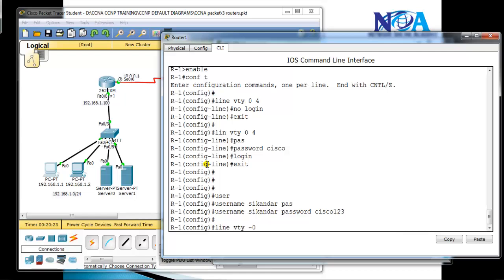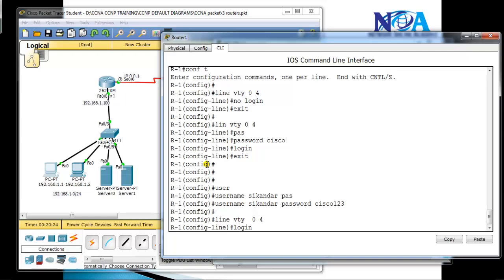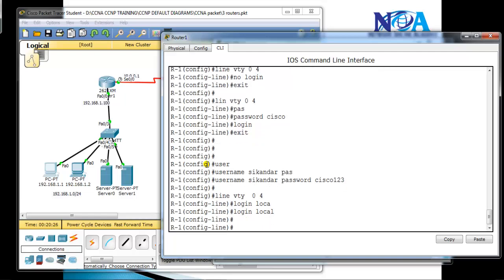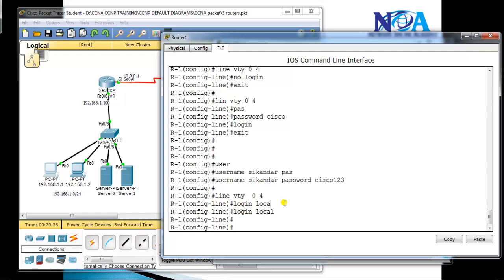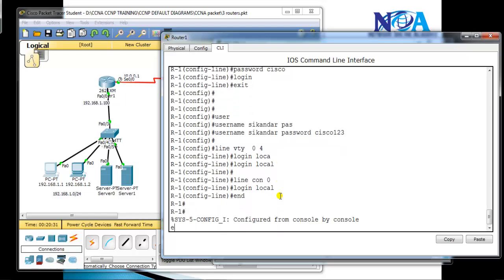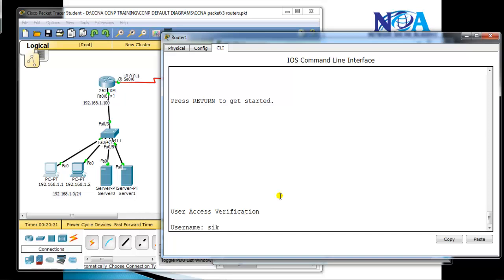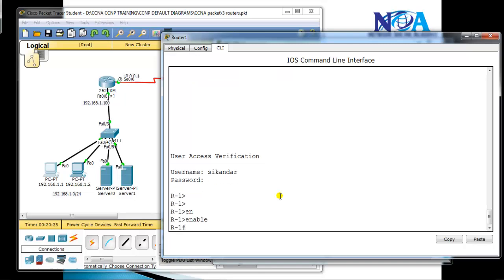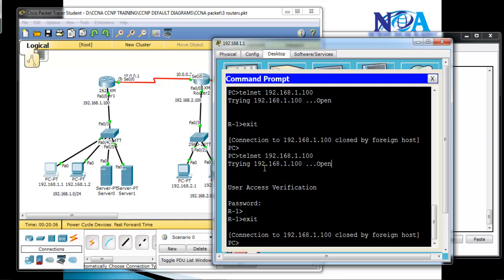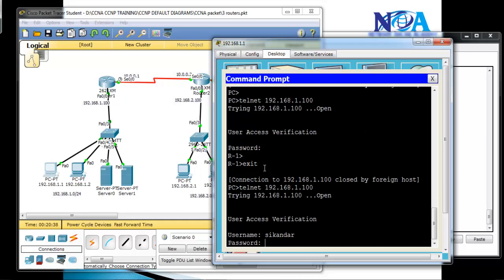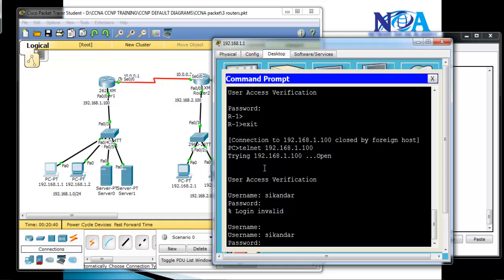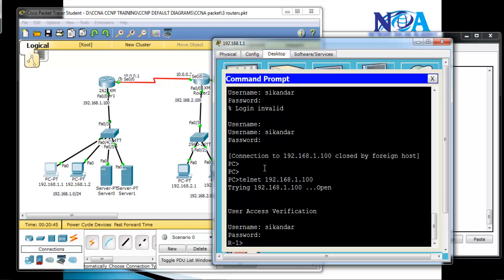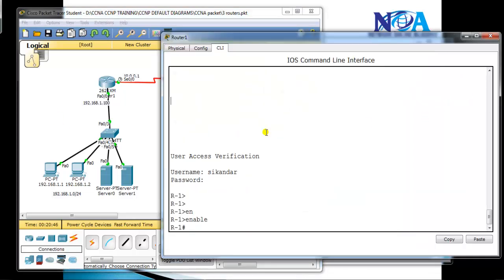Then I go to 'line vty 0 4' and give the option 'login local'. When I define 'login local', it prompts for the username and password that we created. I also enable the same on the console line. Verifying from the console, it asks for the username 'sikandar' and password 'cisco123'. Verifying the same via Telnet, it asks for the username and then the password — entering 'cisco123' confirms I'm able to log in successfully.